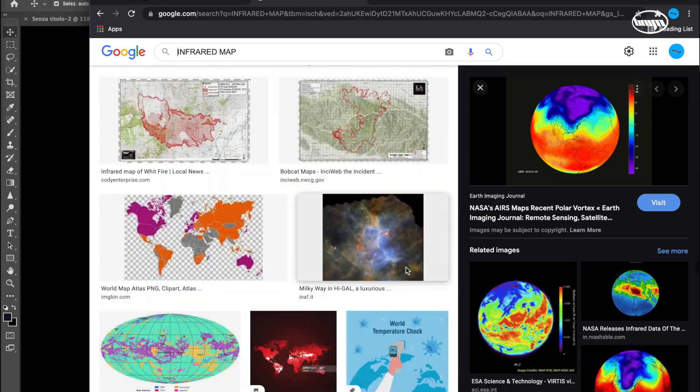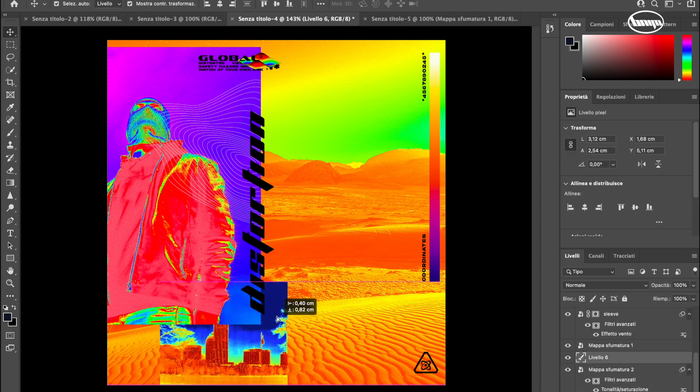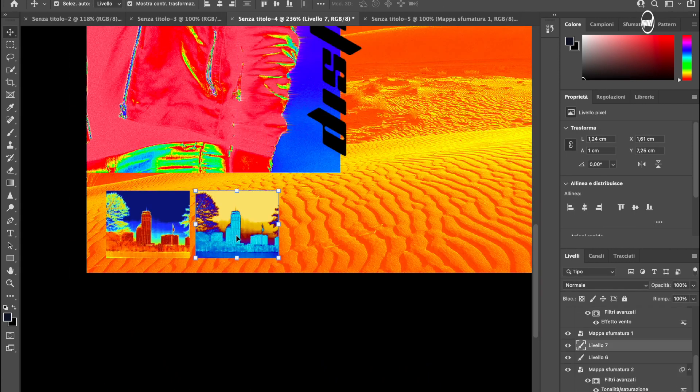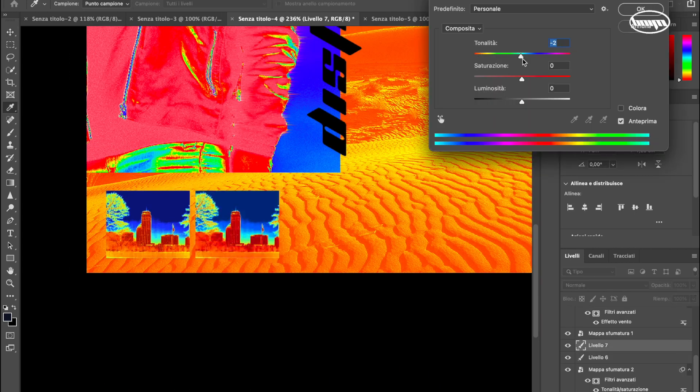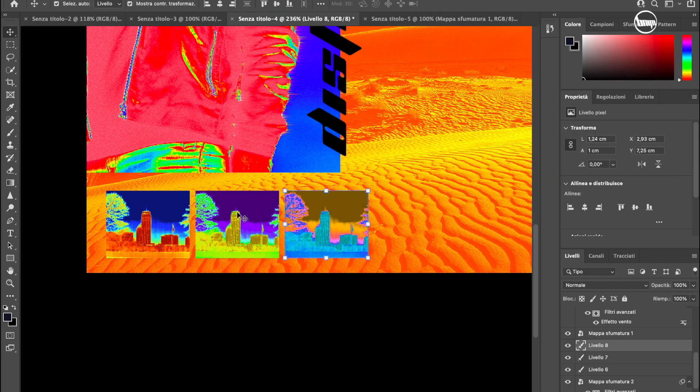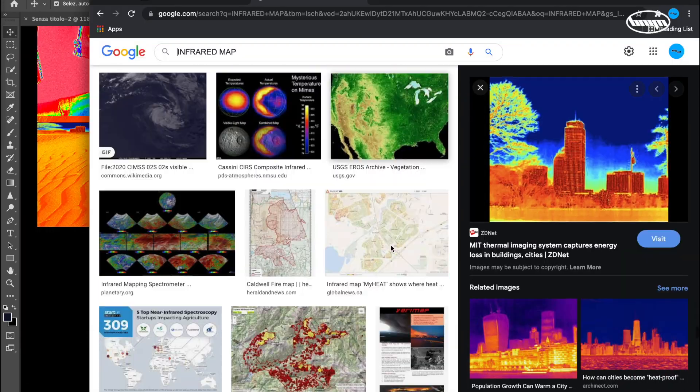To cover the bottom part I'm using the thermal camera image with different hues. The next thing I'm going to do is to add other graphics on the bottom.